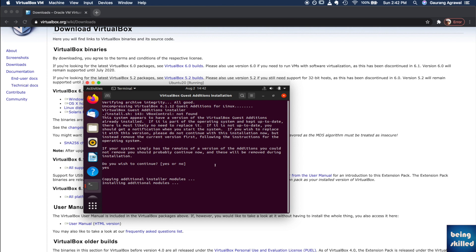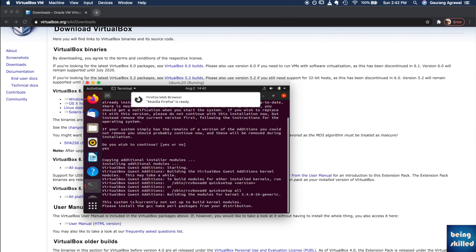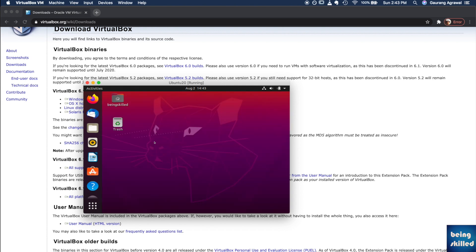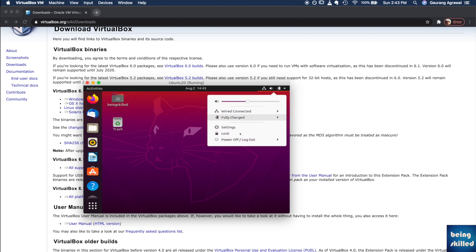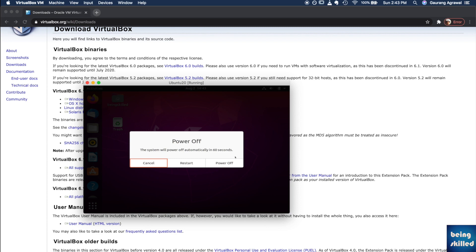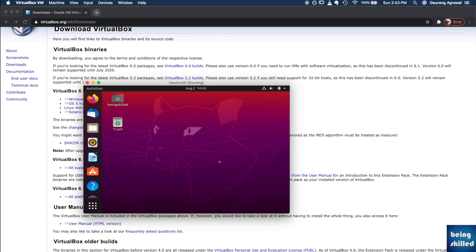We can see it is installing the modules. It seems that the installation has completed so we can just restart the machine. Just go to logout and power off, we can just power it off.